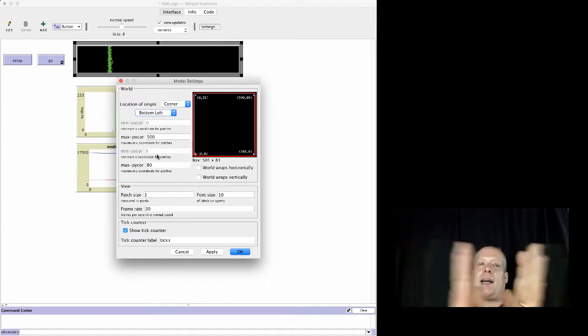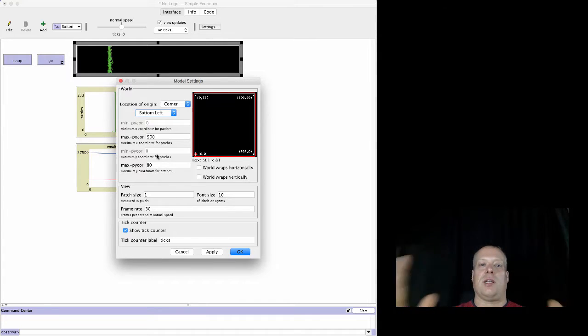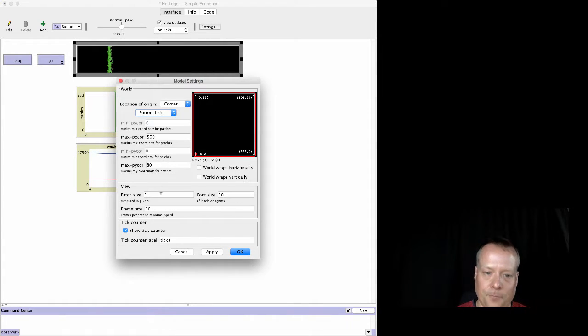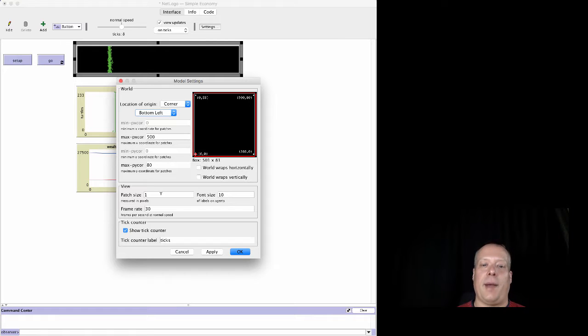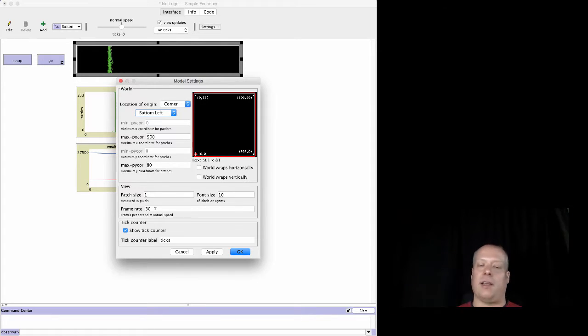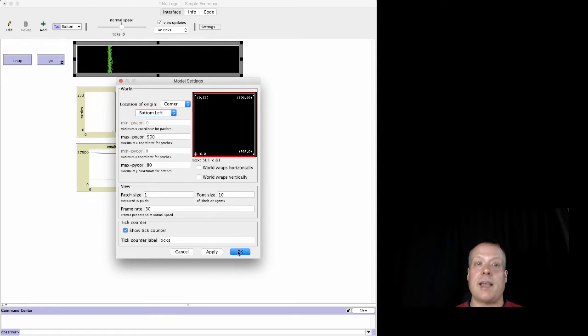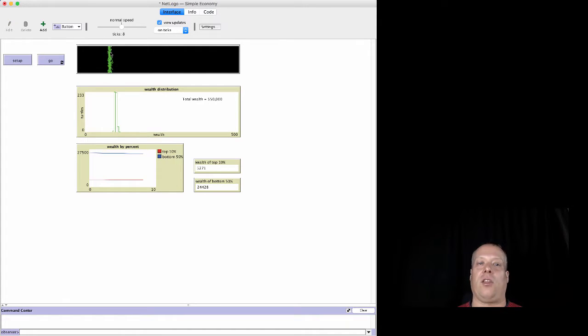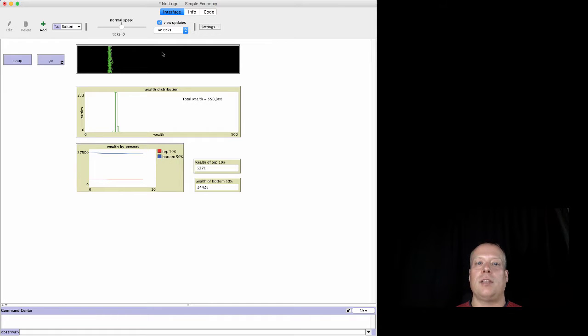These aren't terribly important, but we just want to be able to watch that distribution if they move left and right. We're really going to set the patch size to 1, the font size to 10, and make it 30—these are all kind of just default settings. So this allows us to get kind of a rectangular view on the world.